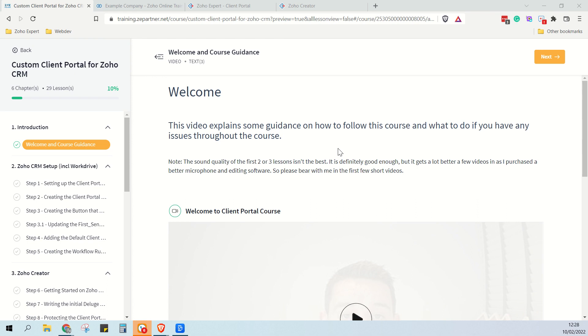I obviously think it's well worth it at that cost considering the amount of time I've put in to make the course and the amount of benefit that you guys are going to get out of having a client portal once it's in place.